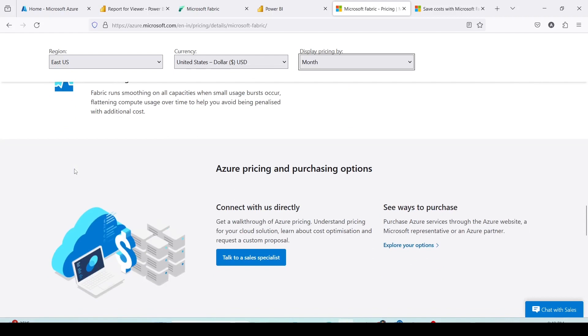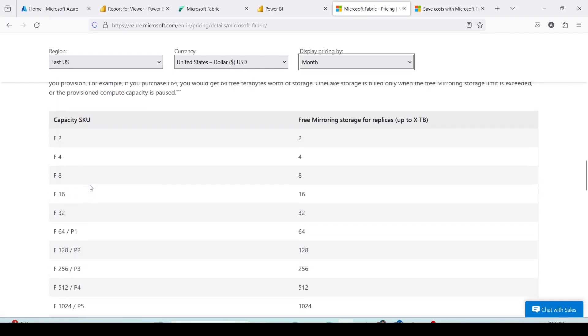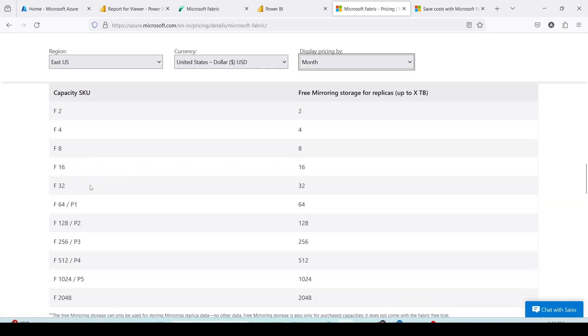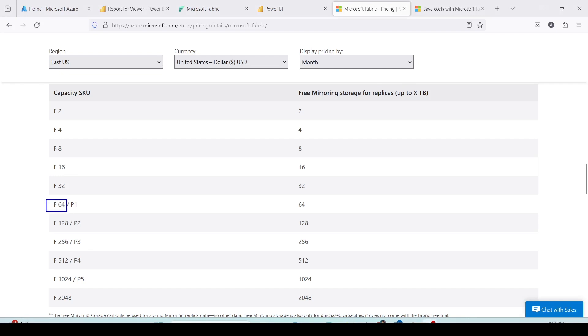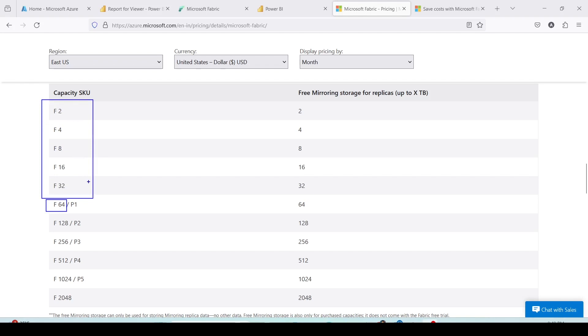Right now, we will keep our focus only to purchase the fabric capacity and I'm going to showcase you how can you purchase the F64 capacity. Why I am interested in F64 capacity? There are a couple of reasons behind it. One is F64 capacity or onward capacity I can use copilot and I plan to explore that feature. Second is F64 onward you don't require license for viewers. Prior to this capacity, for the Power BI consumer as well as creator you would be requiring a Power BI Pro license.